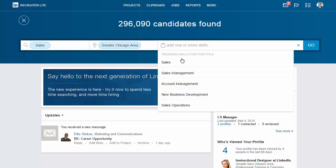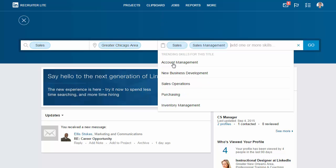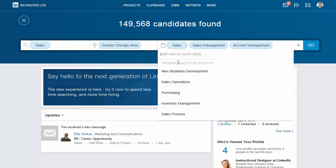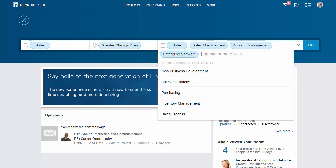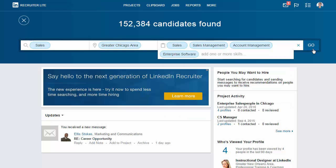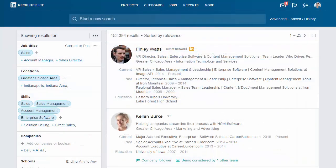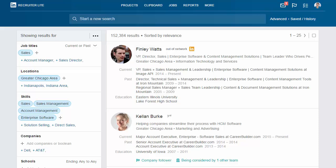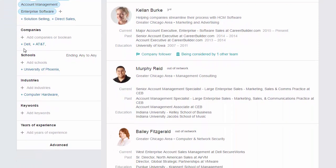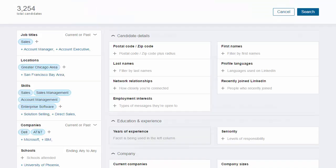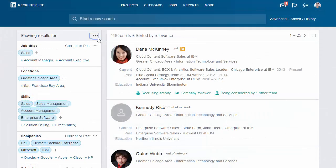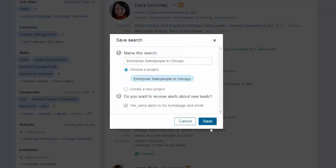I'll go ahead and select sales, sales management, and account management. I'm also looking for someone familiar with enterprise sales and can type that in to add it to the search. Just like that we found a number of candidates with the experience we are looking for. I can continue to hone in on exactly the right talent with smart search suggestions and advanced search filters. Once you've perfected your search, set up a search alert to begin receiving relevant professionals directly in your inbox.